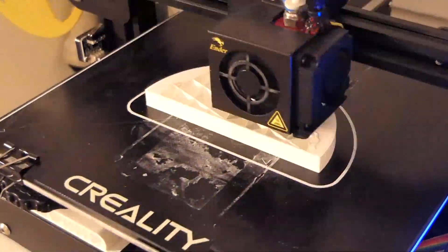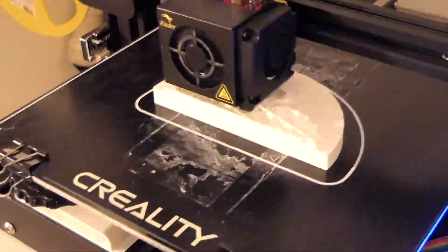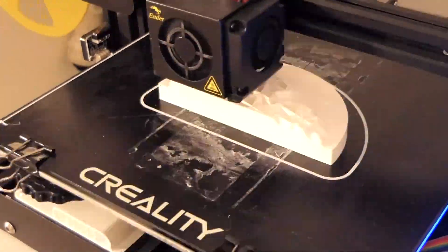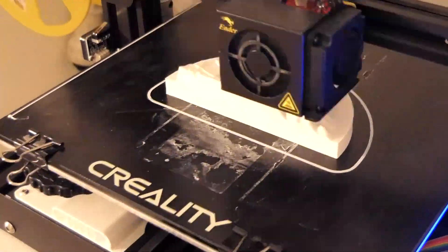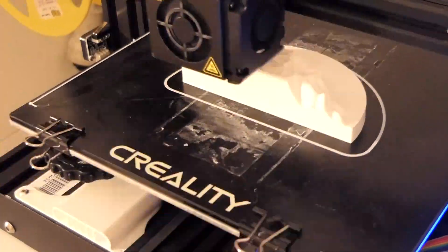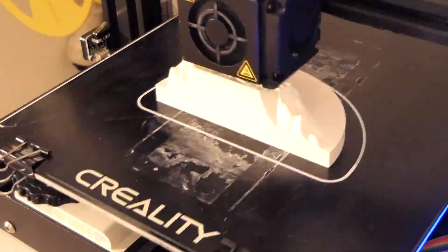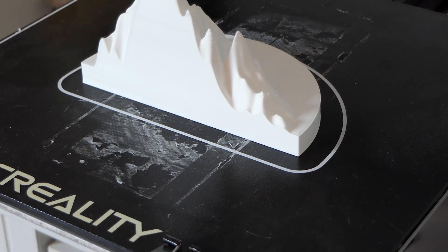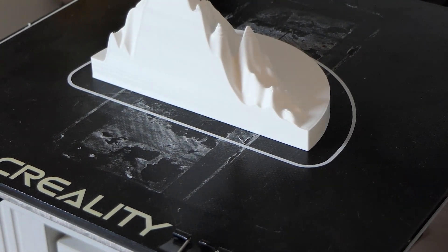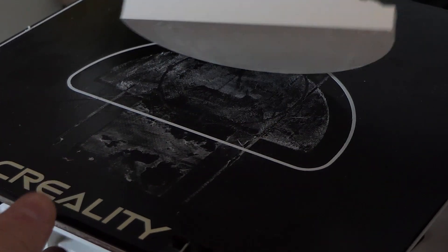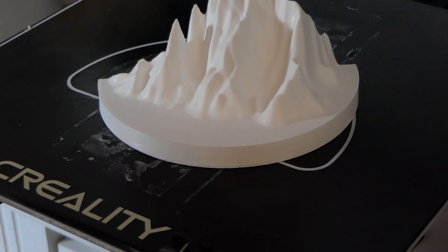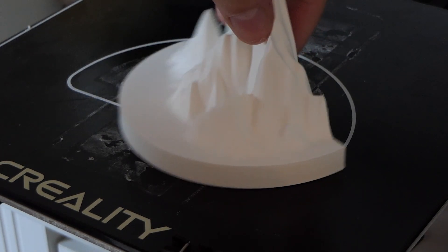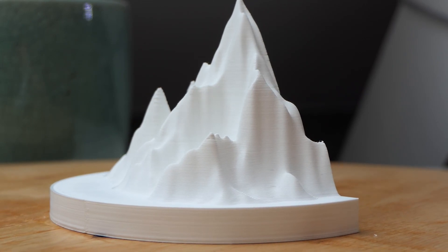After the designing was done I started printing. I printed the cover side first as this was the easier half to print. After 6 hours it was done and it came out really smooth. The first half looked like this.